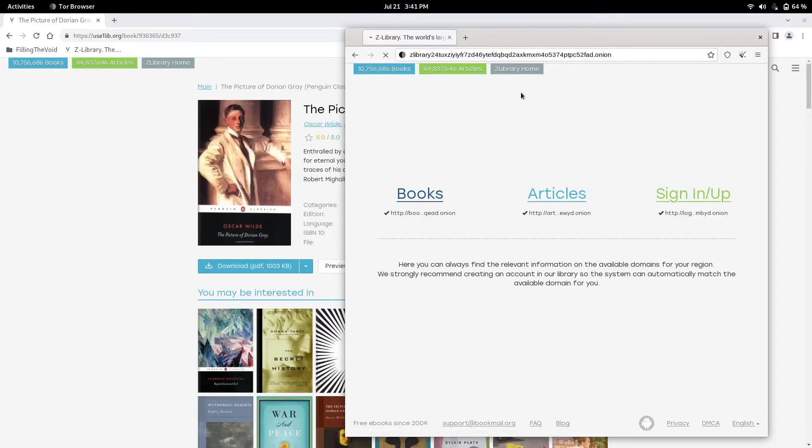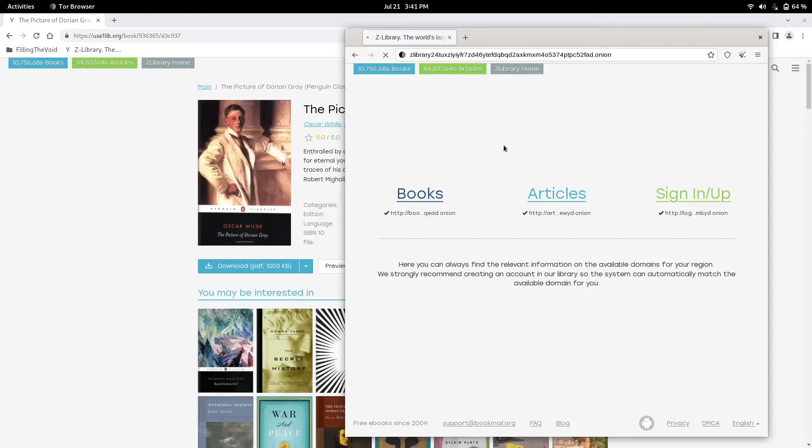Now we're in Tor. You just click books. It's probably going to have you sign up for an account, which is pretty easy. Once it asks that, we'll click the plus and I'll show you how the account process goes through.